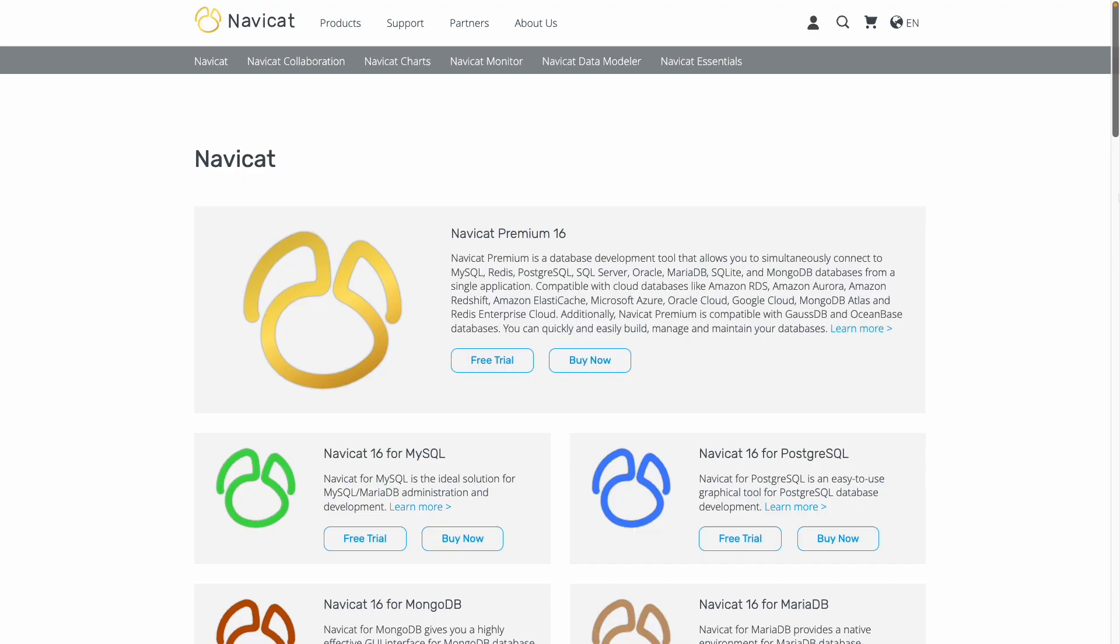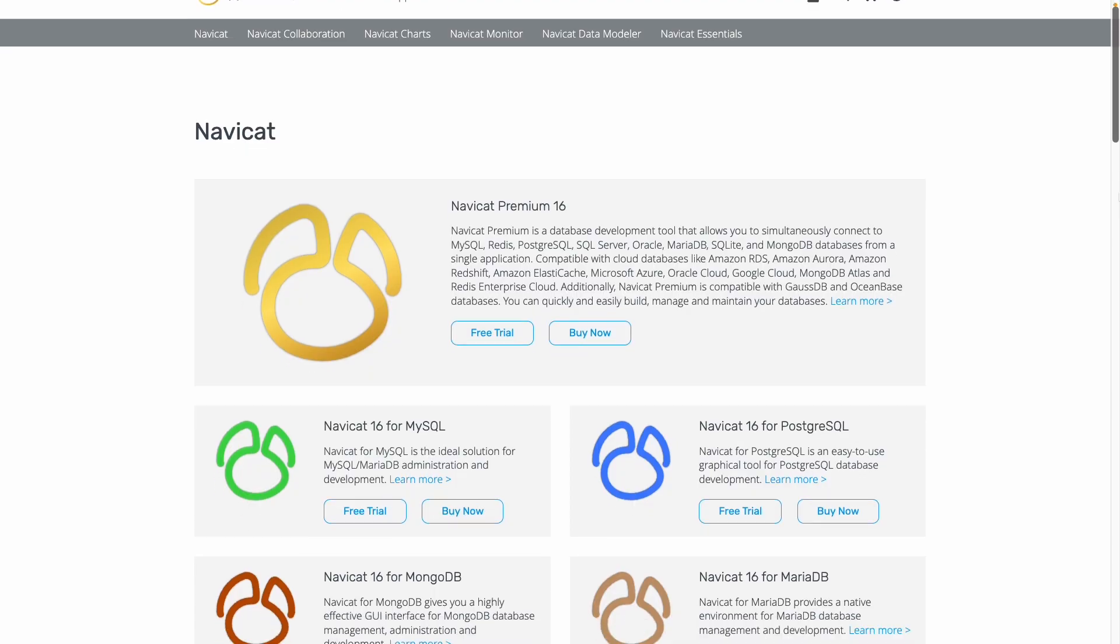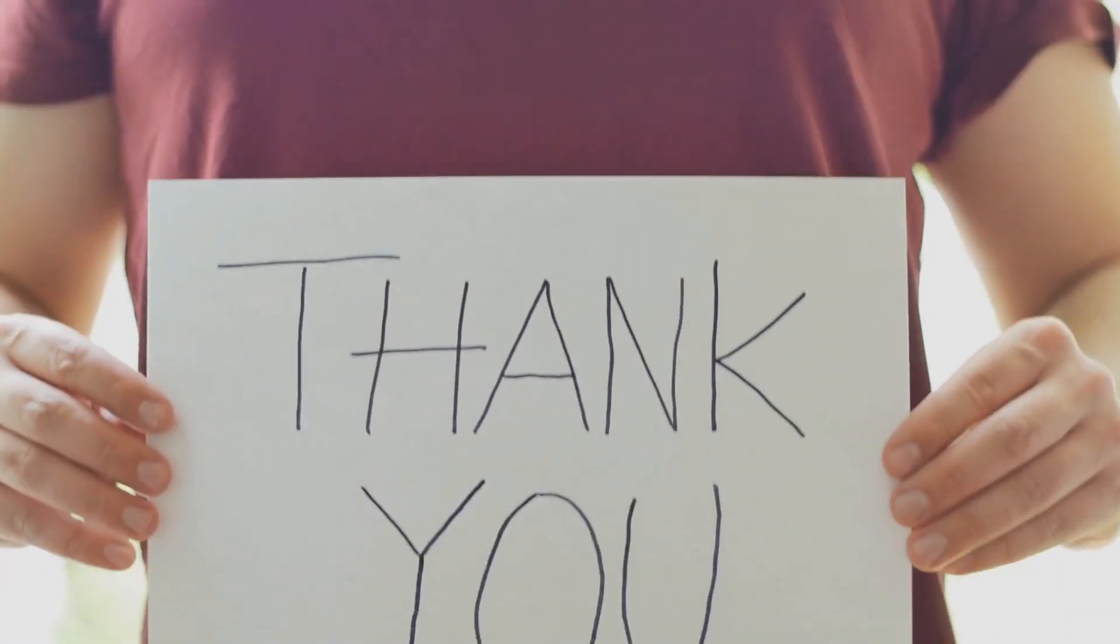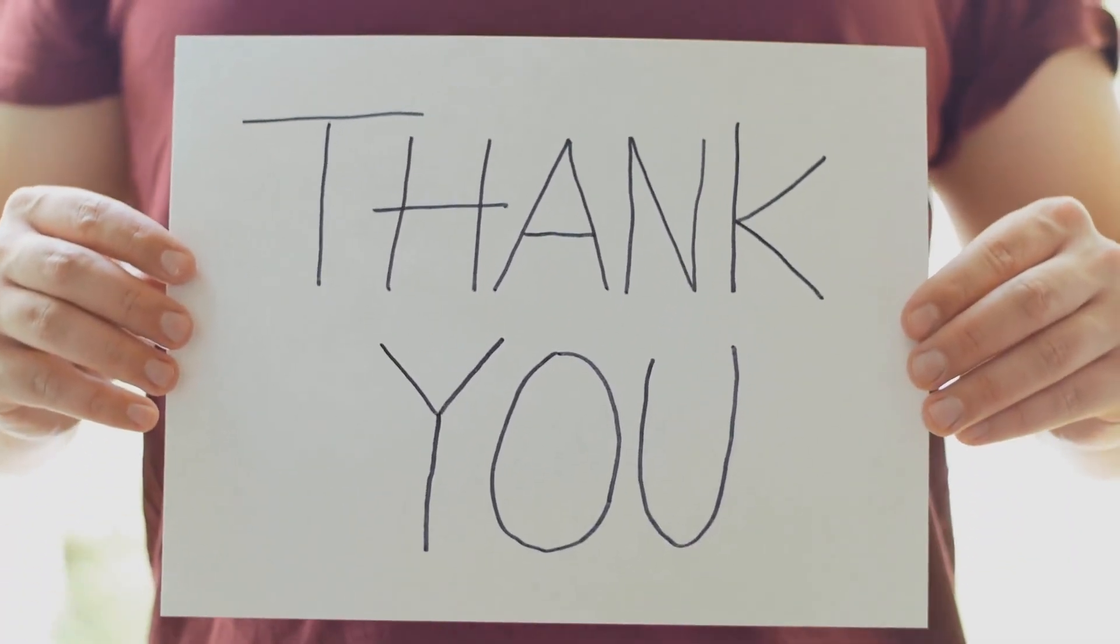So NaviCat reached out to me recently asking if I'd like to review their Charts Creator product. It's a standalone application, but it's also come built into their database management tools since 2021. I've been using NaviCat Premium for over 10 years, but my version predated that, meaning I knew nothing about it. So I just had to check it out and see how it performs against other, more well-established BI tools that I work with. Full disclosure, NaviCat are kindly sponsoring today's video, but they haven't told me what to say, so this review is completely my own. Let's jump in.